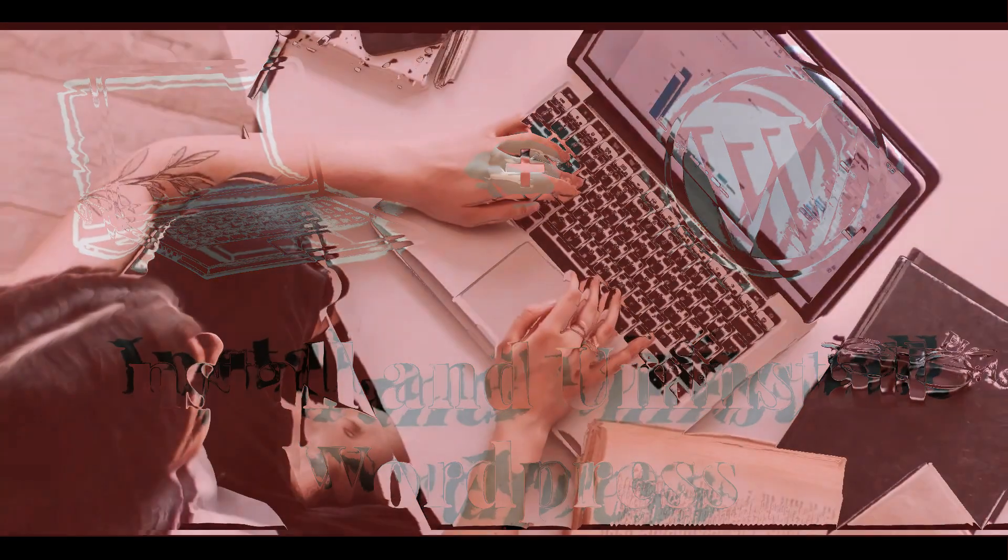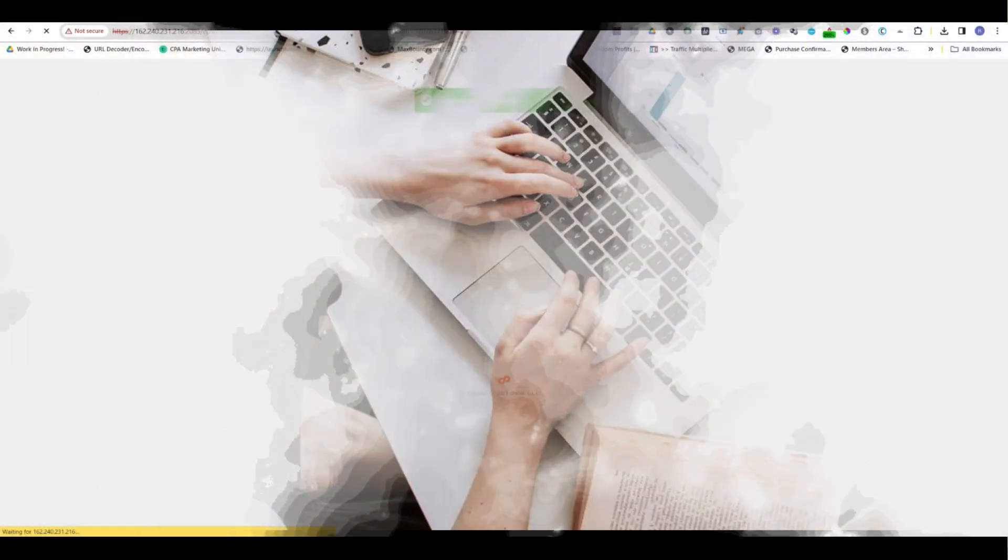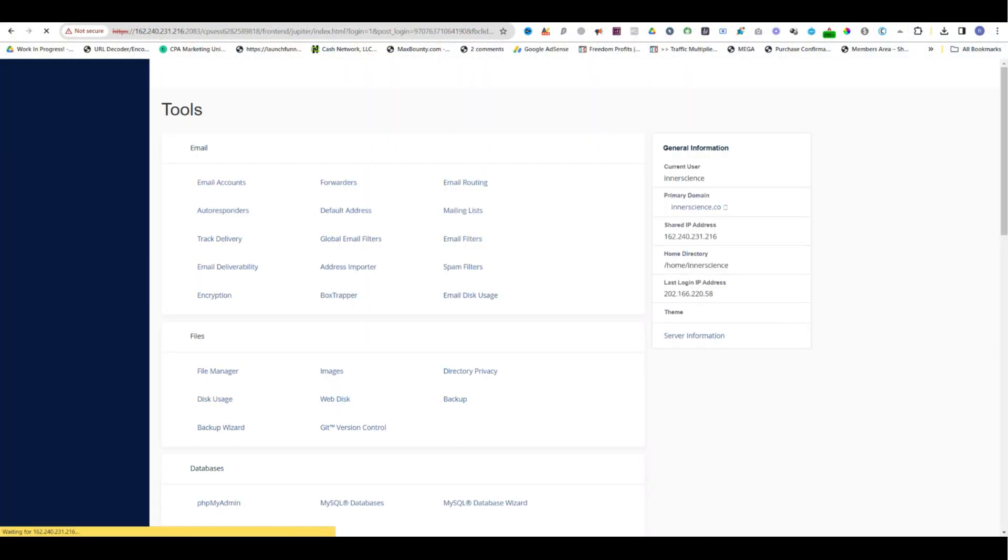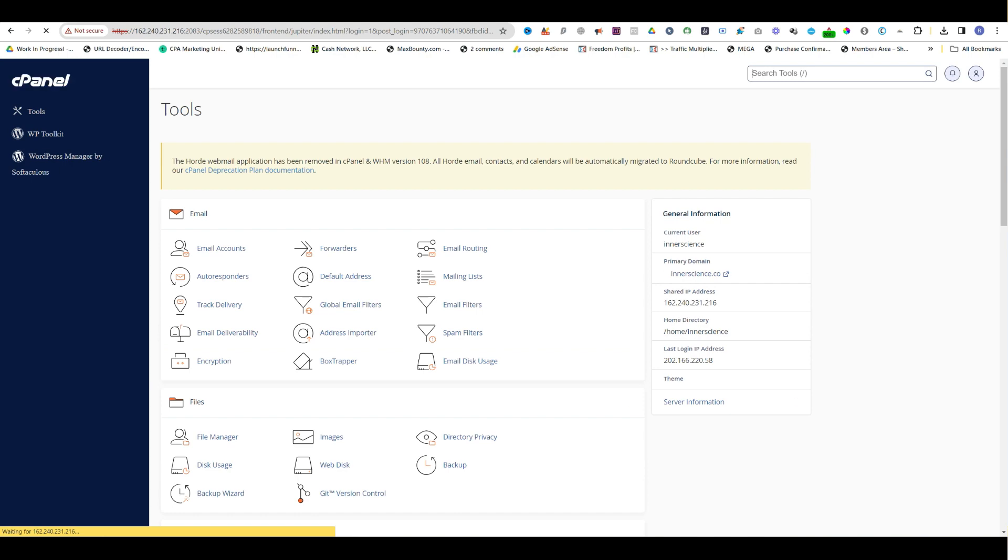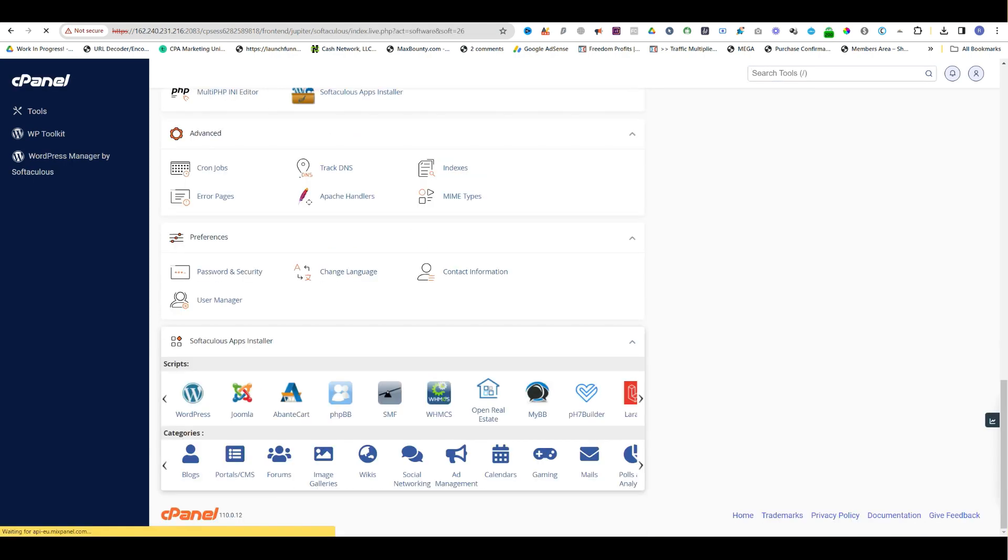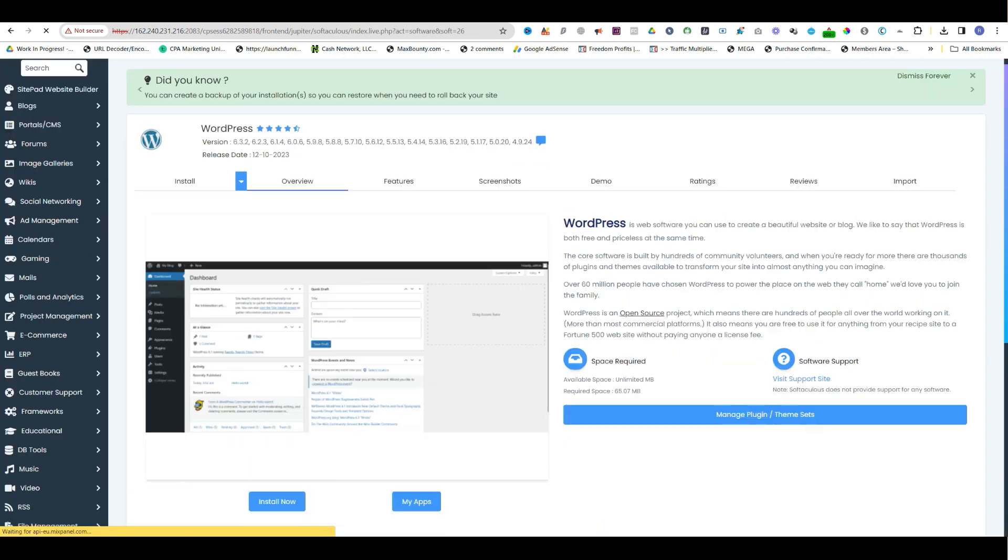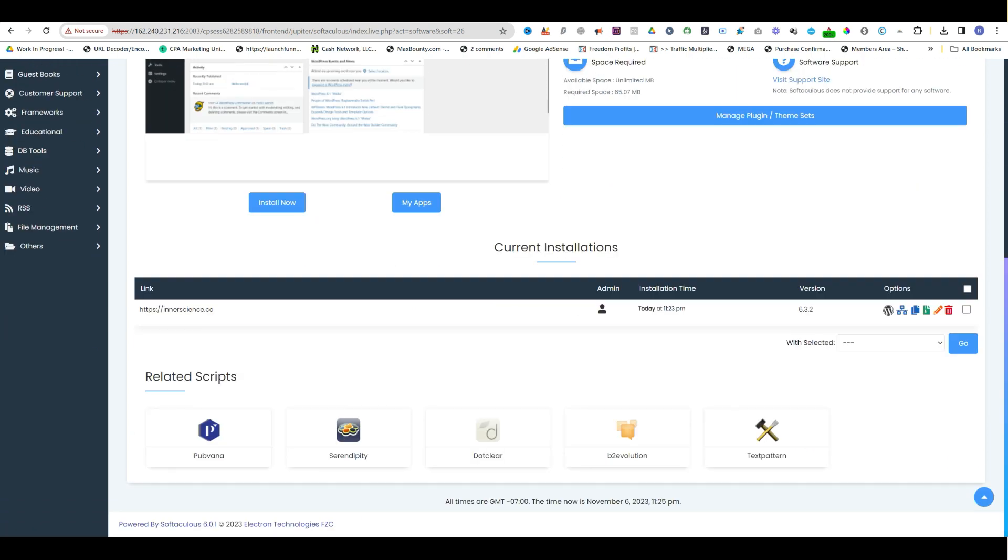First of all, simply log into your cPanel and go to the WordPress action. You can see by scrolling down there are several domains that you have installed. Since it has only one, we need to simply select this one, the exact domain.